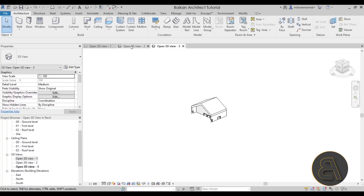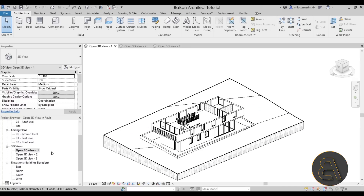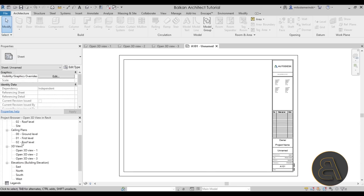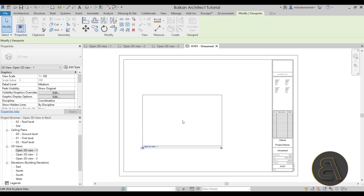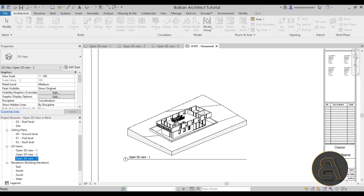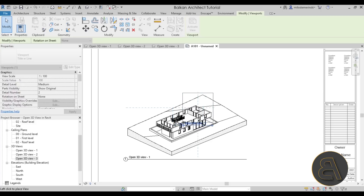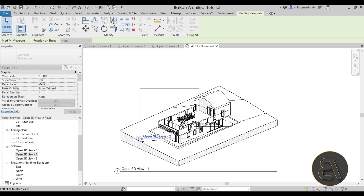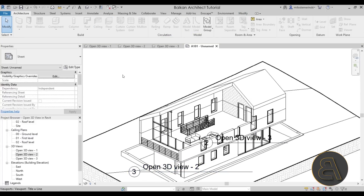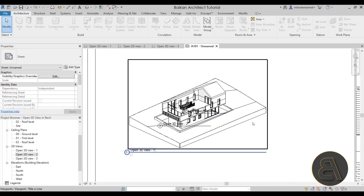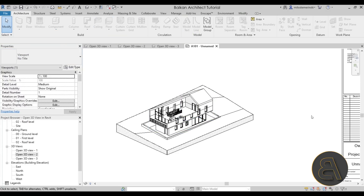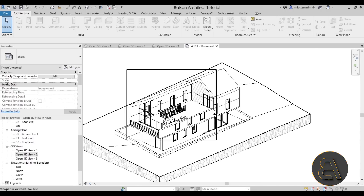Once we have created all three views, it's time to put them all together. Go to the project browser, find Sheets, right-click, New Sheet, A1 metric. Now start dragging the views onto the sheet — start with the first one, then the third, and then the second. You'll see little blue snap lines to help you find the correct position. Once everything is placed, select all the viewport titles, go to Properties, and set them to No Title. Now it looks much, much better — we have our open 3D view.